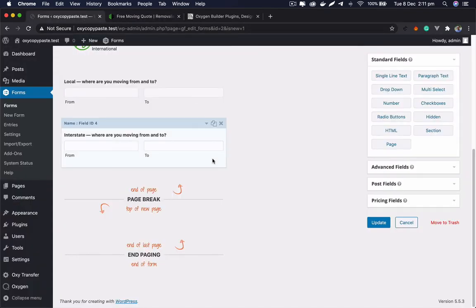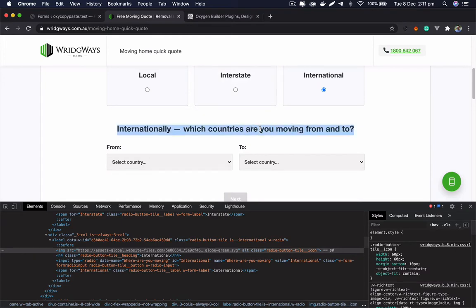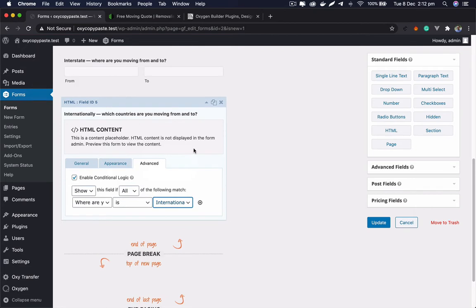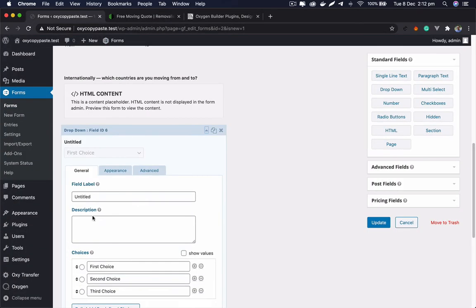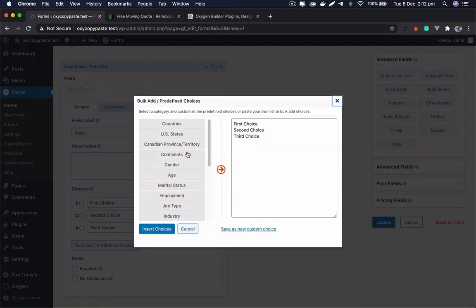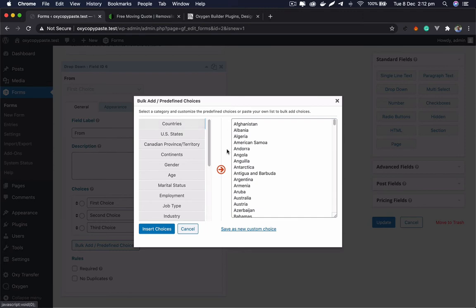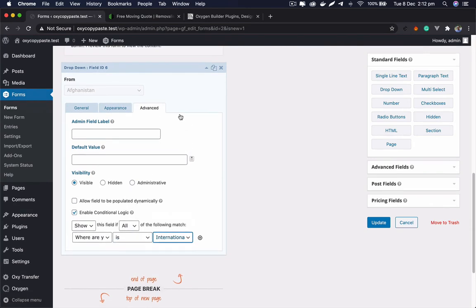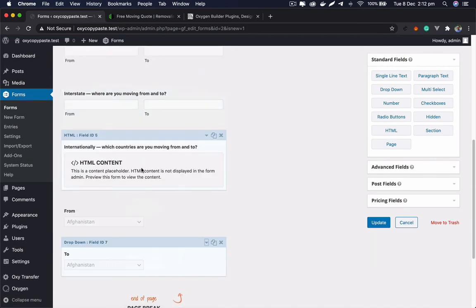For the international option we add an HTML tag and dropdown fields for countries. Gravity Forms has predefined choices — you can click 'Bulk Add' and select countries, states, gender, and more without typing them yourself. We select countries, insert the choices, and get a pre-populated country list. We apply conditional logic for international and duplicate the field for a 'from' and 'to' countries setup, completing the first step.